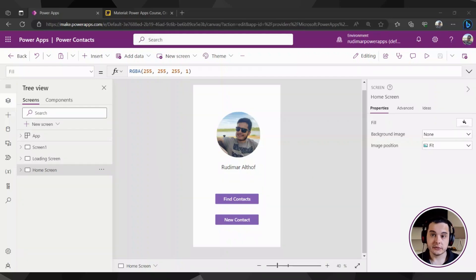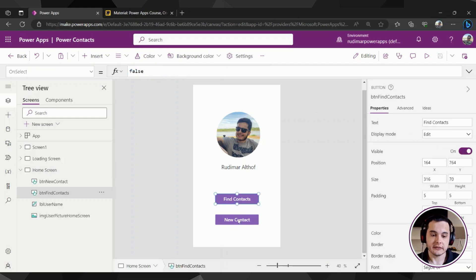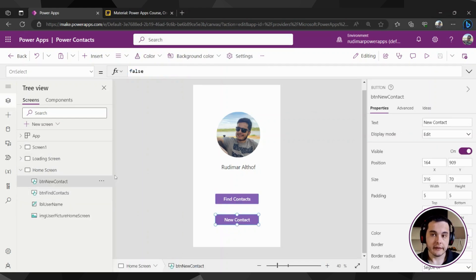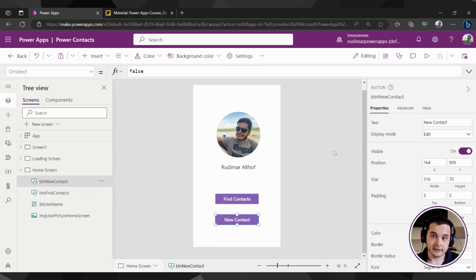Hi there! In this class, we are going to see how to navigate between screens inside PowerApps. Looking at my app right now, we have these buttons — find contact and new contact in the home screen — and I want to navigate to a new screen once I click on new contact. I want to navigate to the screen where we are going to create new registers.